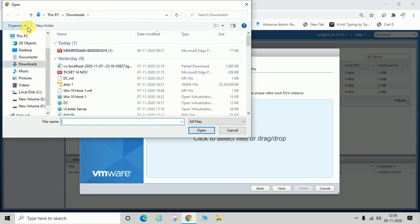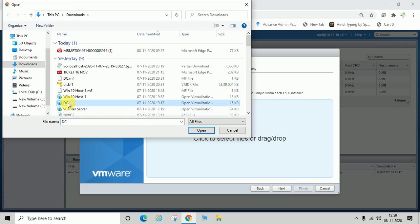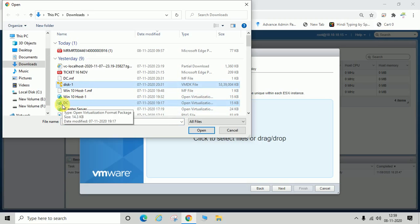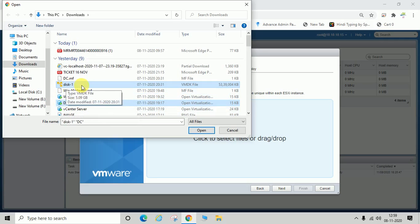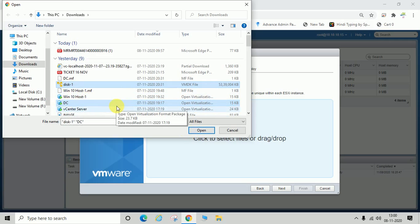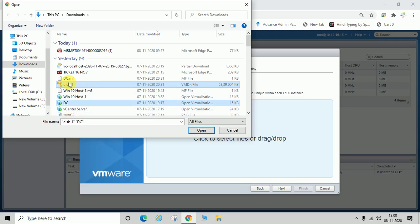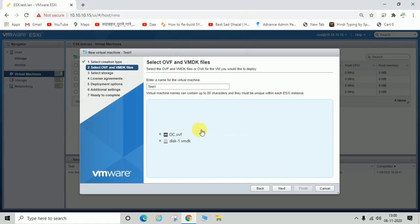Last time I exported my DC OVF file. That file is DC dot OVF, and the disk file is disk one dot VMDK. In the same way, you have to select your exported machine's OVF file and disk file, then click Open. You can see now DC dot OVF and disk one dot VMDK are selected. You have to select your OVF file and disk file the same way.